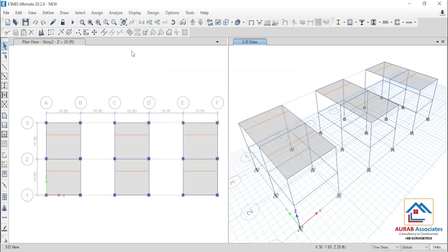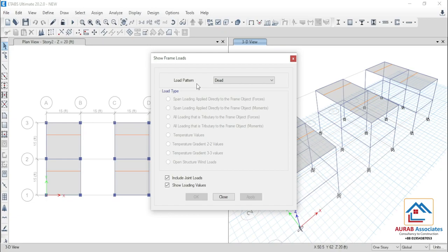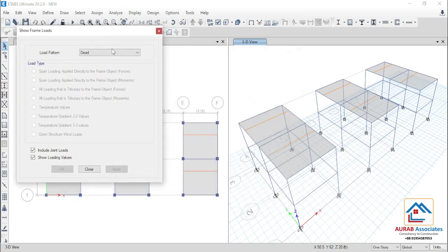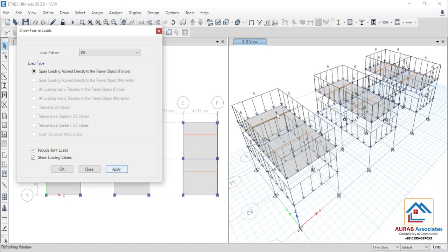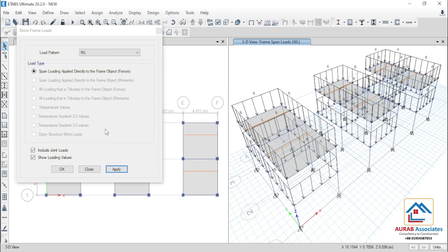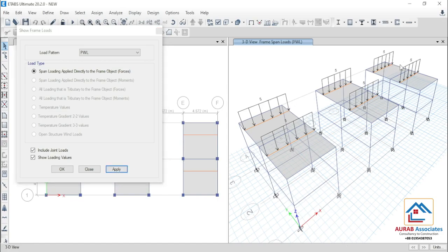Now, let me show you the load assignment. In frame, we have assigned wall load. Select wall load and change the unit — you can see that we have assigned 6 kilo Newton per meter wall load for all the beams. Then, go to partition wall load — here we have assigned 5 kilo Newton per meter partition wall load.